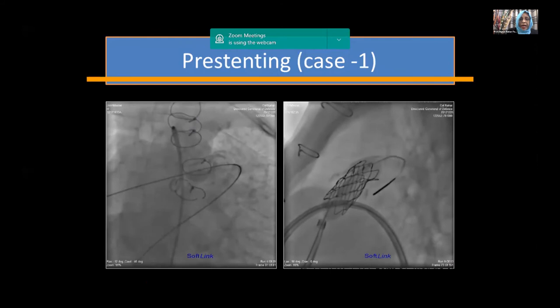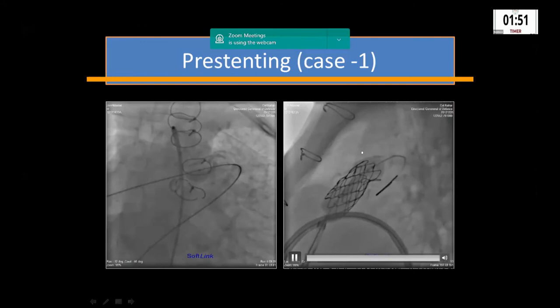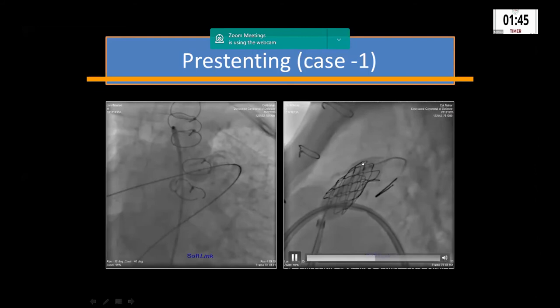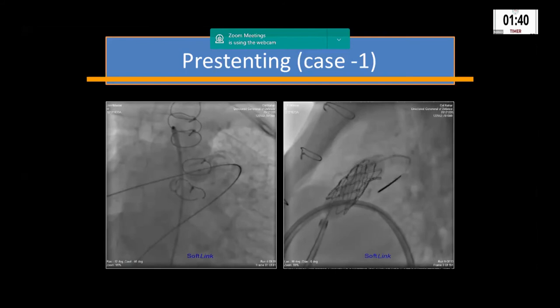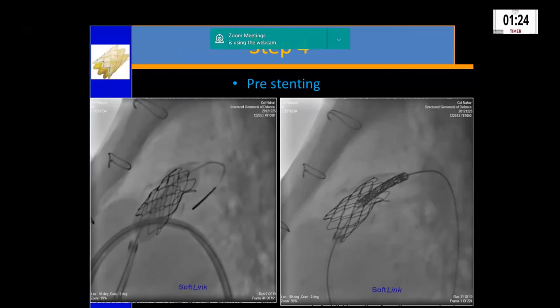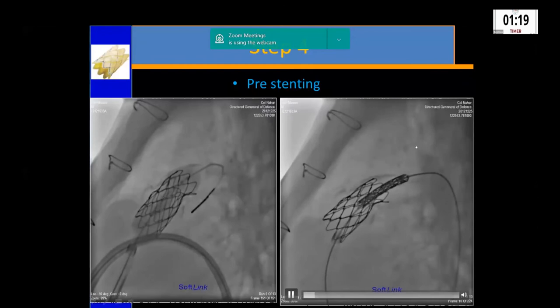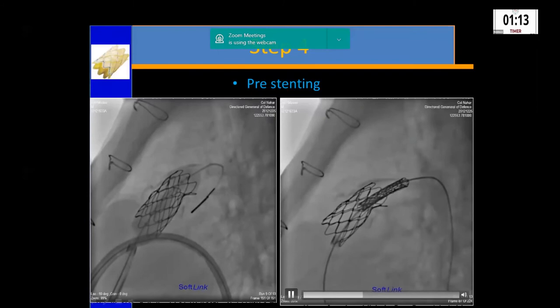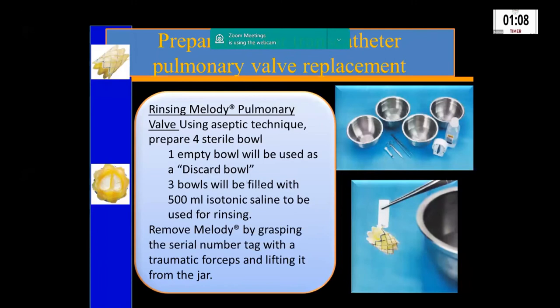We confirmed the coronaries were far away from the balloon. Then we performed pre-stenting — here is the calcification, and we are trying to cover it with a covered stent. You can see this is a beating heart procedure, so during cardiac output from the right heart there is a chance of slight stent displacement during inflation. This stent displaced slightly towards the right ventricle, so we placed another stent to cover the full length. Both are covered within the first stent. Then we proceeded to valve implantation.